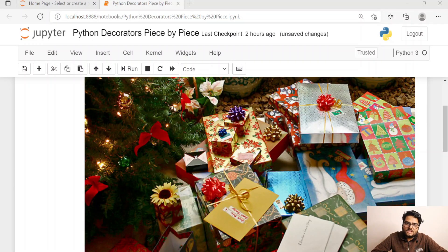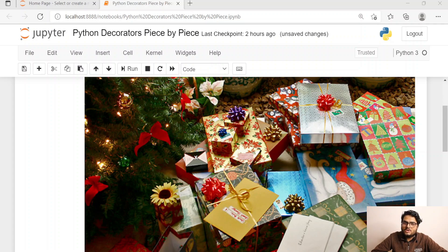Welcome to Unfold Data Science. My name is Aman and I am a data scientist. What I am showing you on the screen is the gifts I received this Christmas. All these gifts are looking really nice and packed in wrapping paper. What is the purpose of packing the gift inside those wrapping papers?